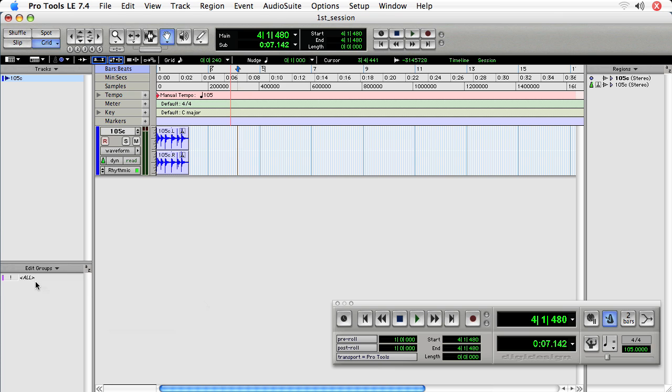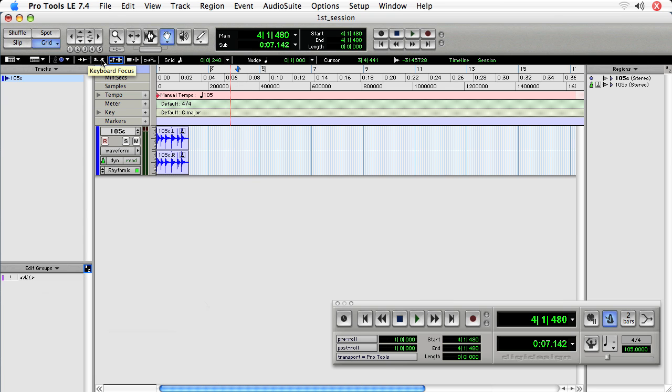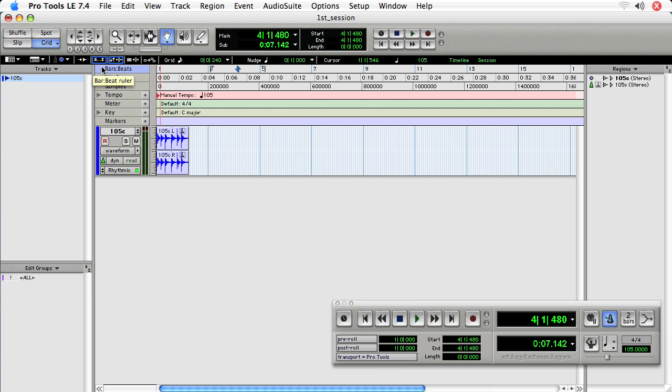Now you can also use keyboard focus on different options such as the groups option, but that takes it away from the edit window. So you want to be sure that if you choose single key commands for groups that you re-enable that for the edit window or if you're working in the mix window.